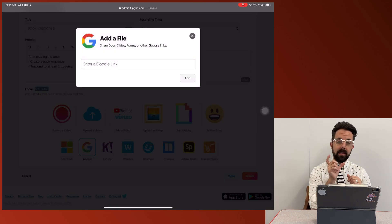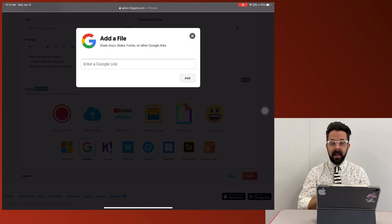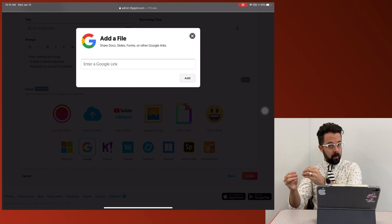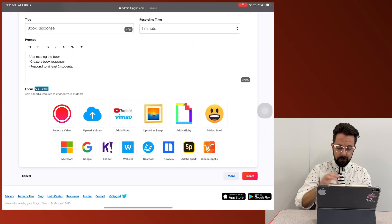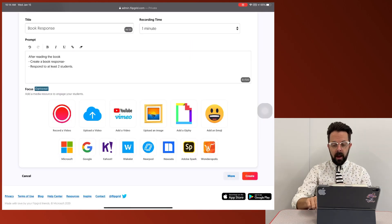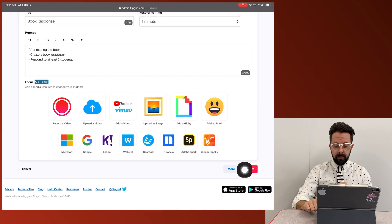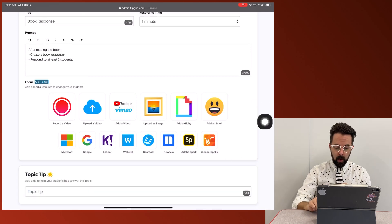So maybe I want to paste a link to a Google doc, things of that nature that I want them to read and respond to, or any of these other options. Now, make sure that you notice down here at the bottom, there is a more option.